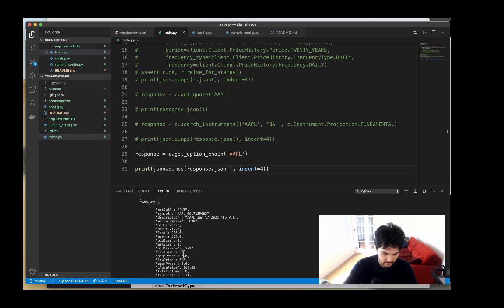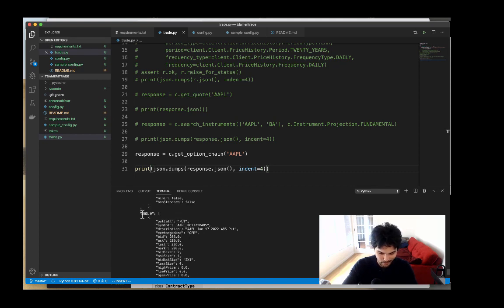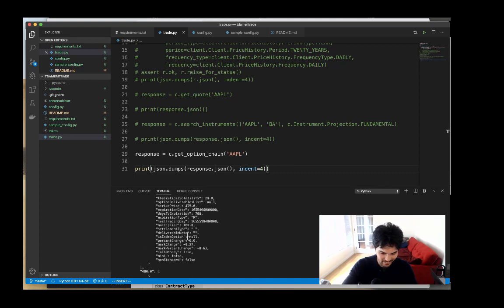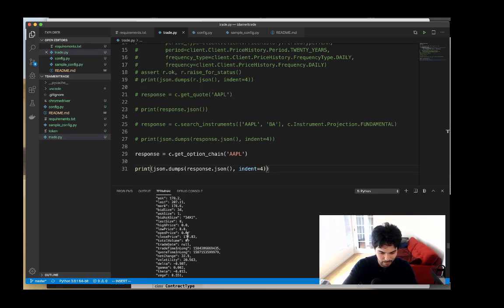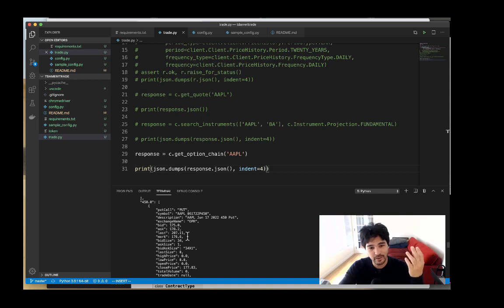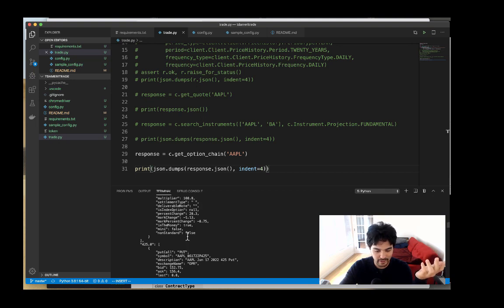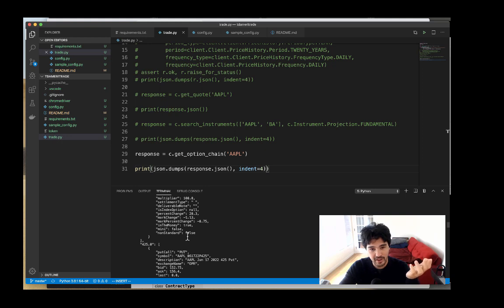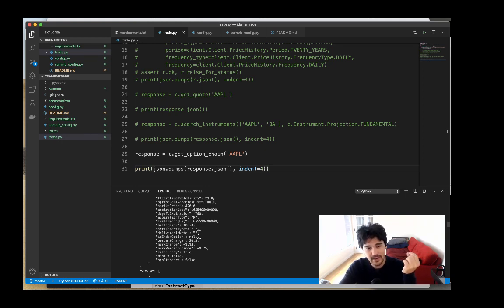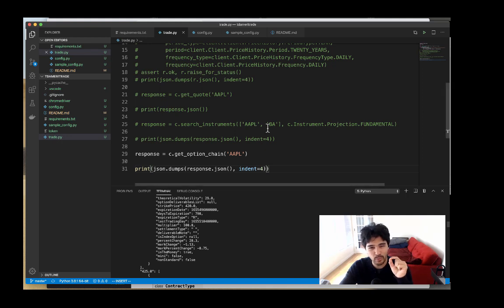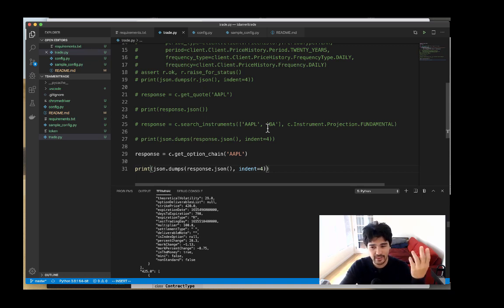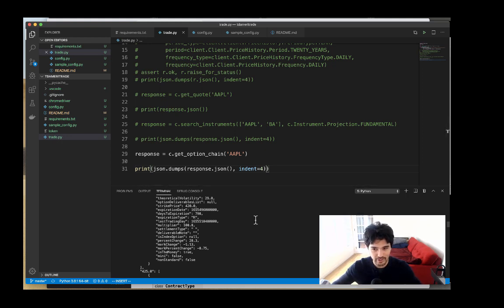There's tons and tons of data here. For instance, if I wanted to buy a 485 put on Apple, this returns all the calls and put options in one place — every single option over every single date available for Apple stock. That could be hundreds or thousands of different options. We want to filter this down, and the API provides a number of ways to do that — maybe we want next week's options, monthly options, or options for the end of the year.